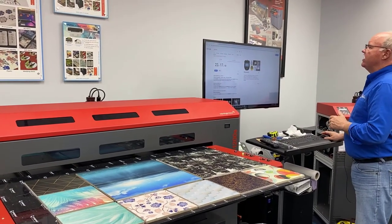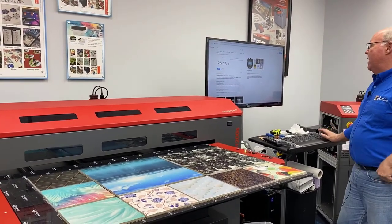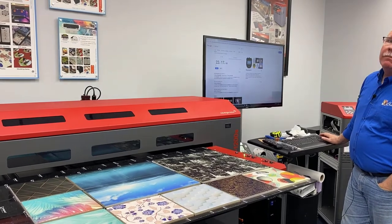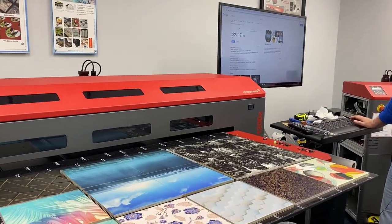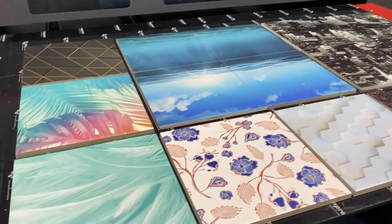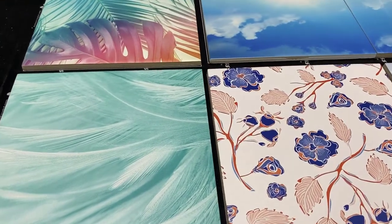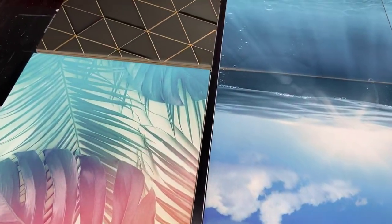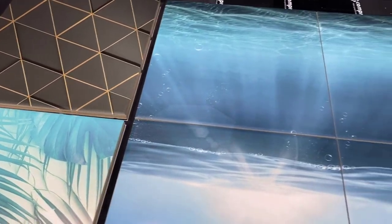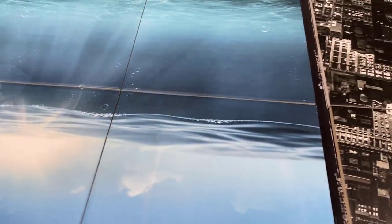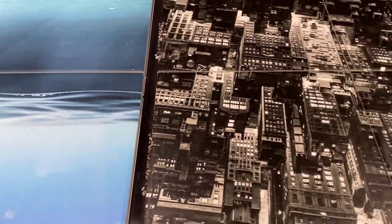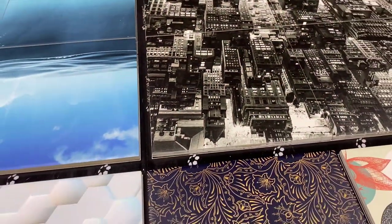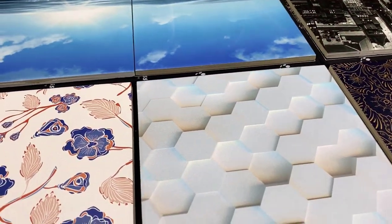And right here, you can see just over 22 minutes in print time. And I think we mentioned earlier $3.16 total cost for all these tiles. So if you start to do the math on that, that would be about 21 cents a tile for ink cost. And at 22 and a half minutes, let's say, that's roughly a minute and a half to print each tile.